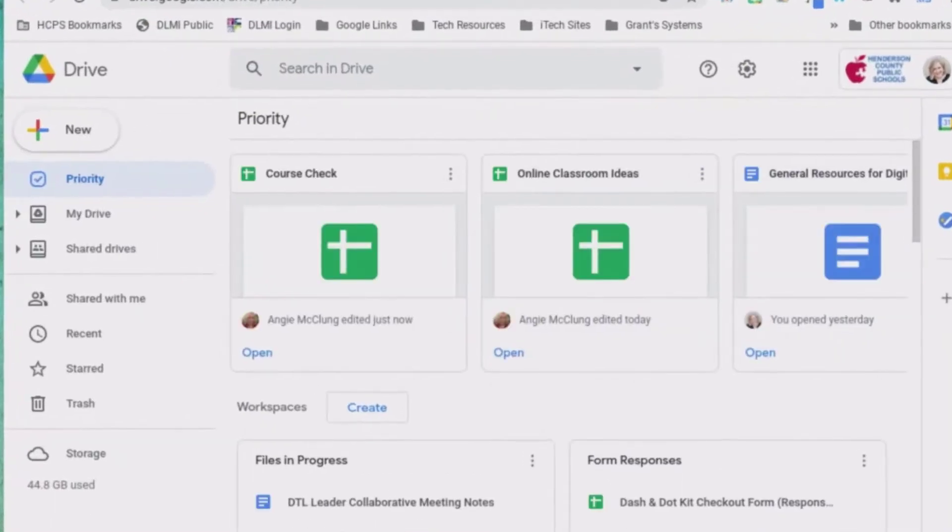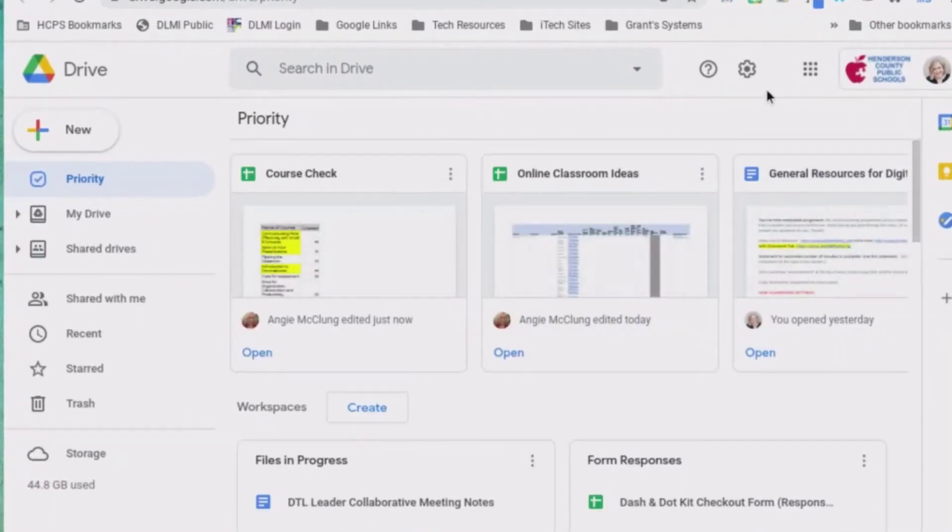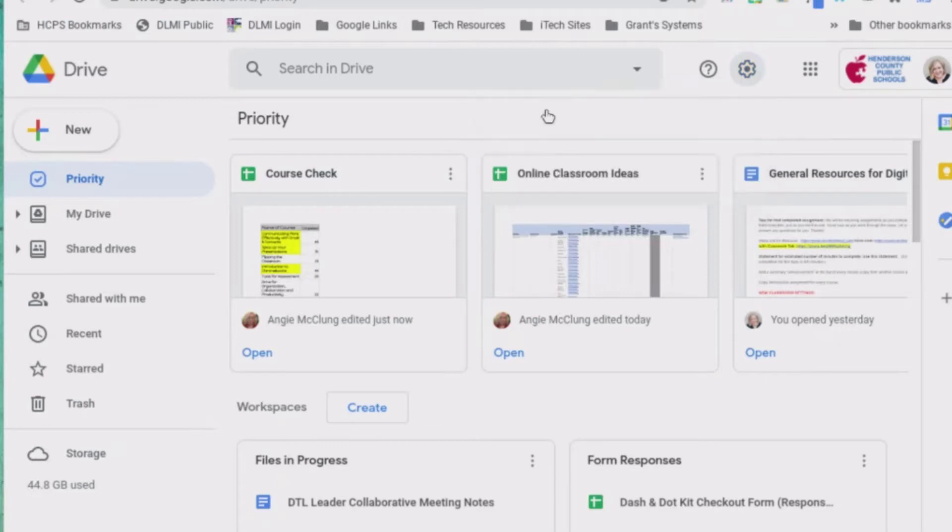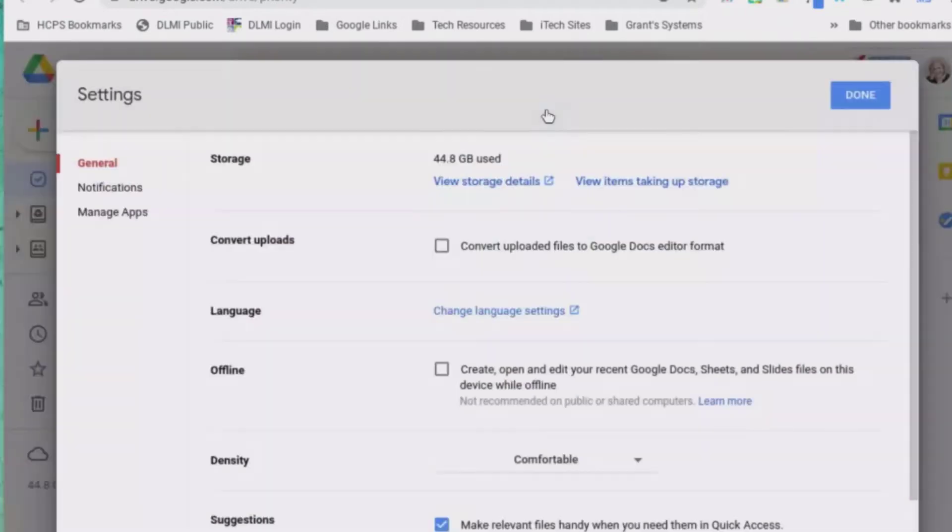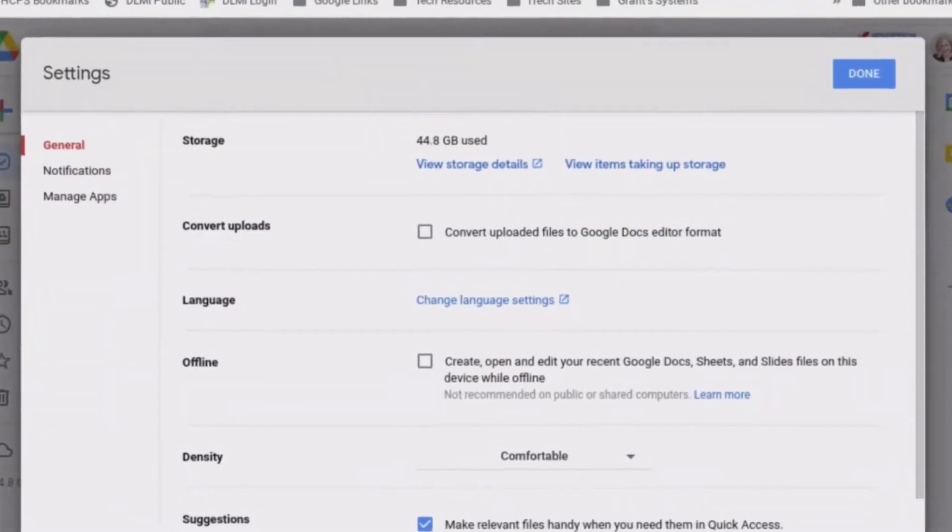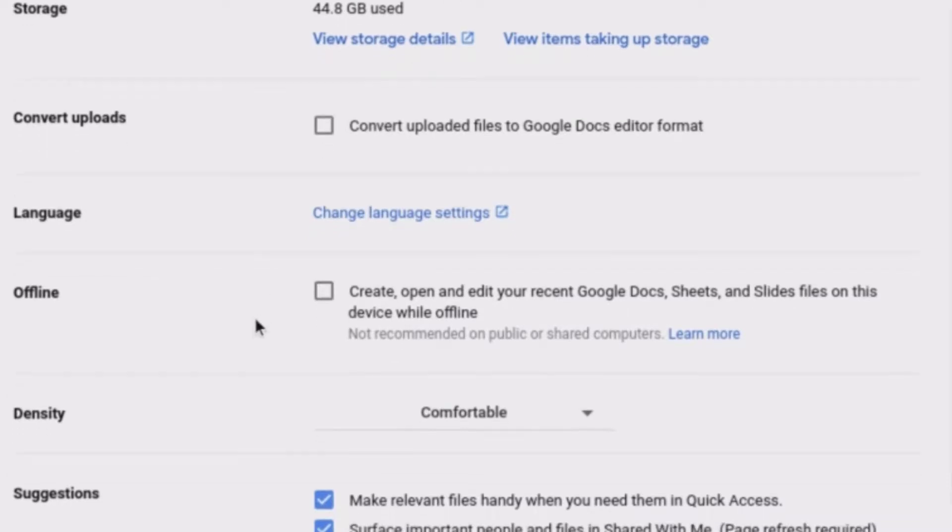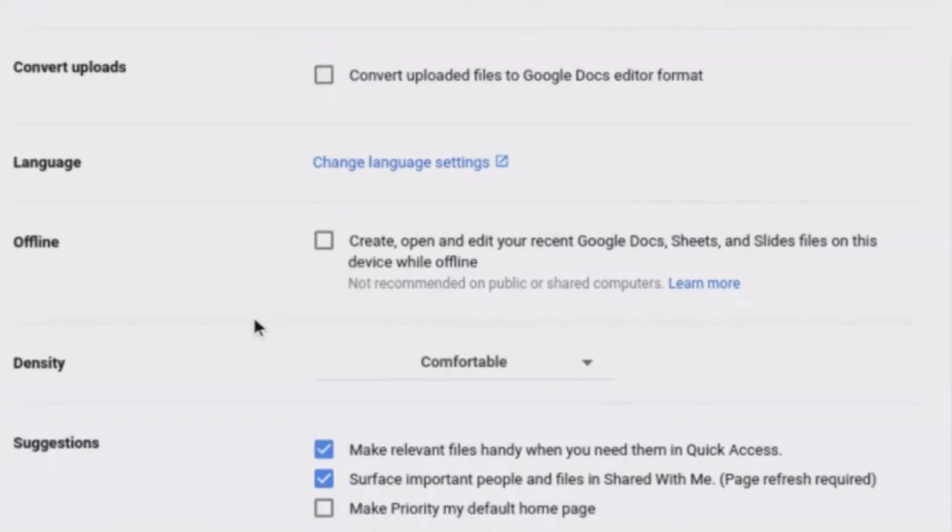Once I'm in Google Drive, there's a gear at the very top. I'm going to click on the gear. This is a really important setting, so I'm now going to go to Settings. And there's an area in Settings called Offline.